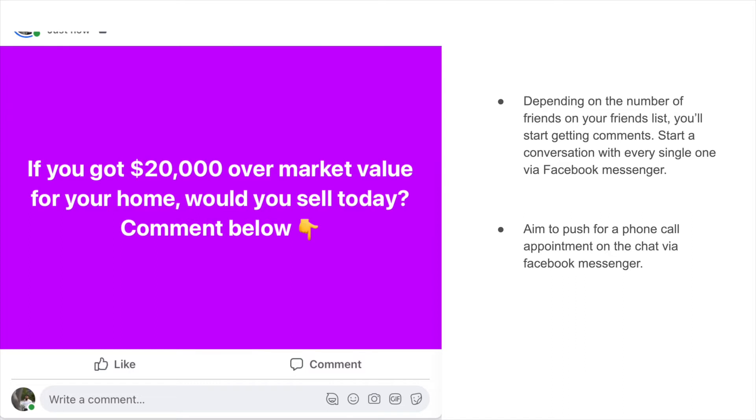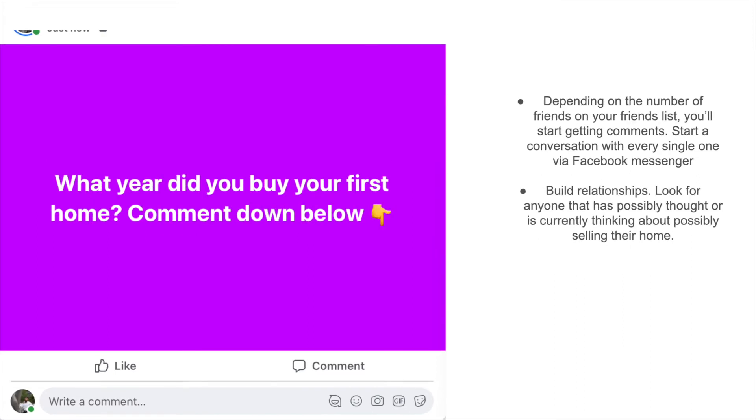In the next couple of minutes I'll show you guys how to do this and some actionable tips on how to get friends. This is one post you can post starting today and ideally we want to push them for a phone call. The next one is what year did you buy your first home, comment down below.